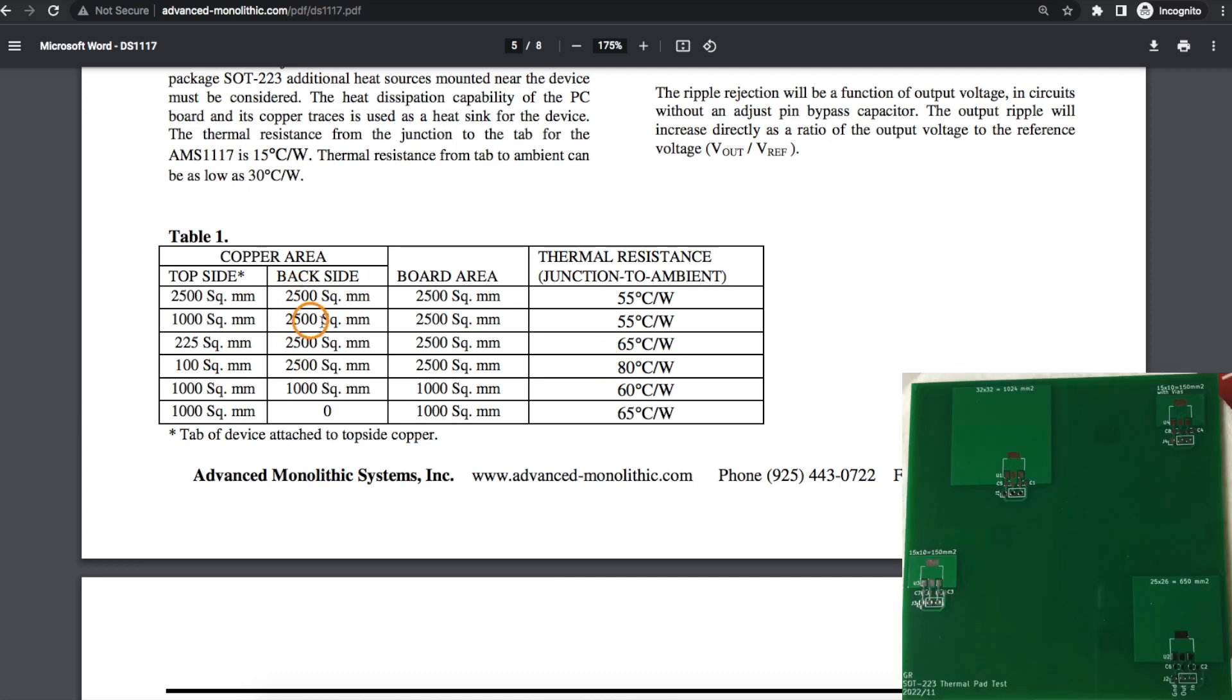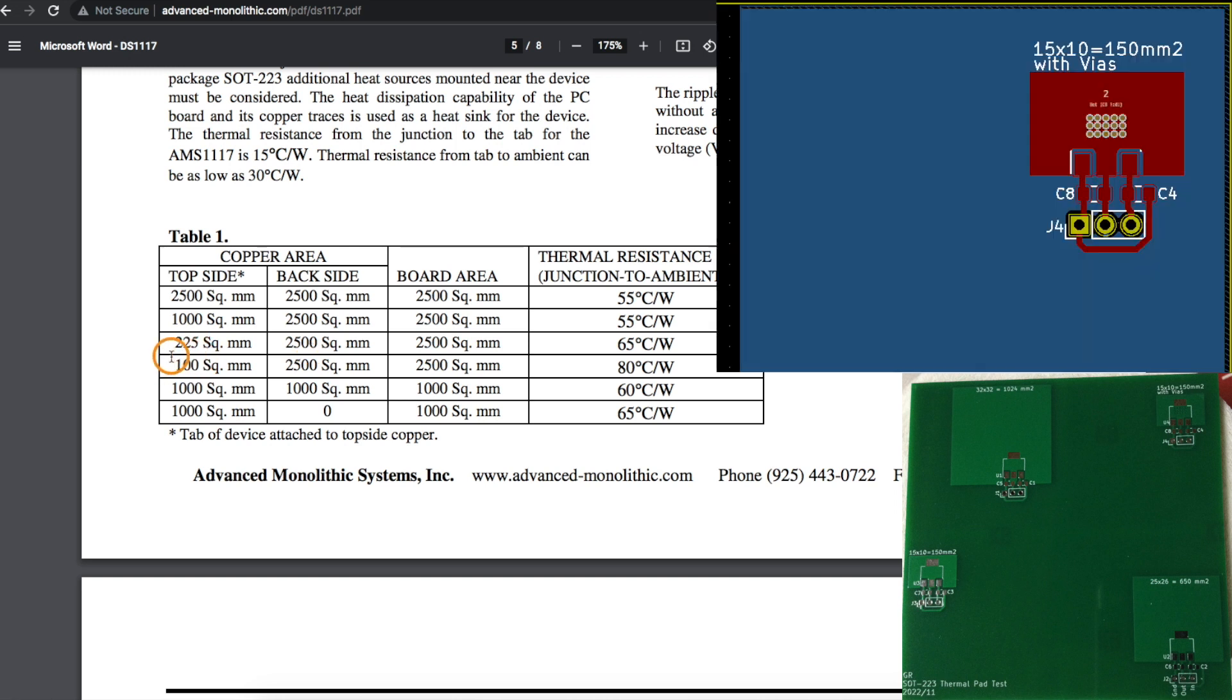Because when we start getting down into that area, again the thermal resistance is getting worse and we can only dissipate so much power.